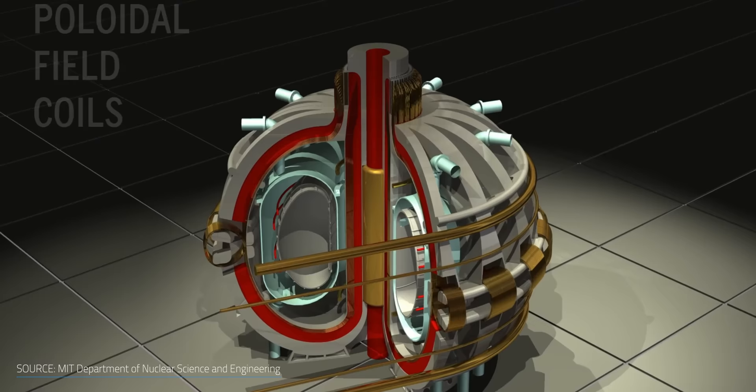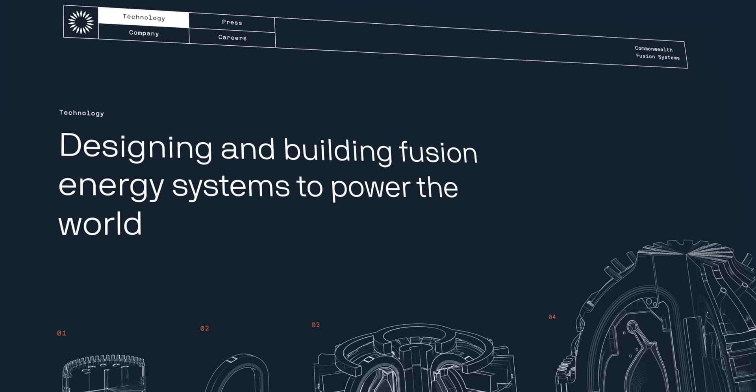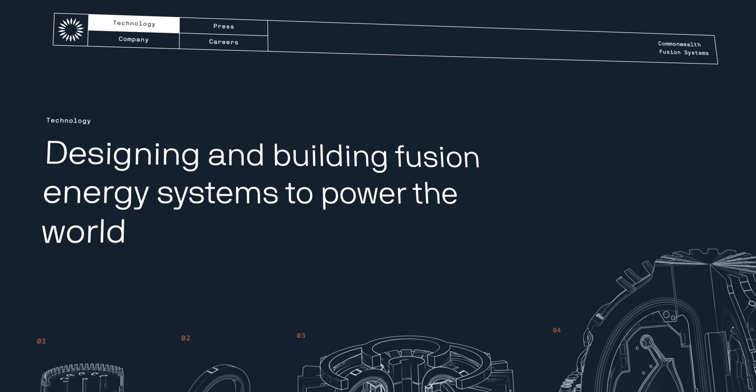For a sense of scale, an arc reactor could achieve net energy gain in a system 2% the size of ITER. The smaller size means that the whole system is less expensive and faster to build, and MIT has spun off a company called Commonwealth Fusion Systems that's employing this in something they're calling a spark reactor.